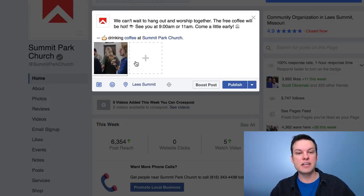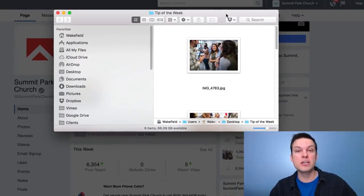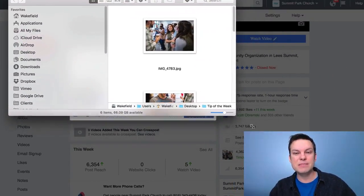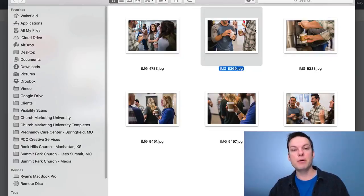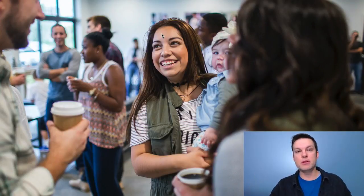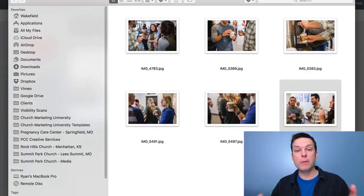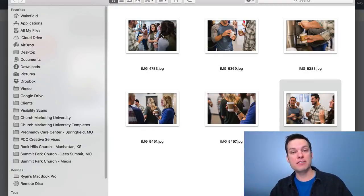Now let me jump into the image because I've got some example images, and this is probably where most churches go wrong. They'll choose an image that's much like a stock photo — maybe somebody pouring coffee or drinking coffee. But here's what's really going to set your post apart: if you can use imagery of actual people in your church. This would be an example from Summit Park Church, which I attend. The Facebook algorithm is really designed to bring out the personal aspect, not the business aspect. So if you can use real people instead of stock photography, it will help you immensely.